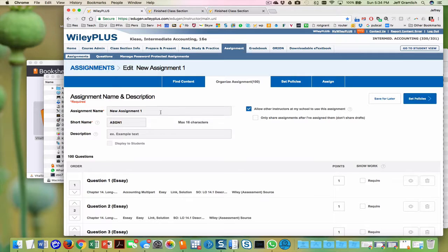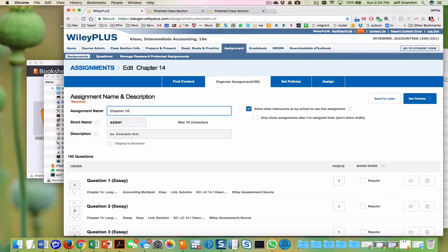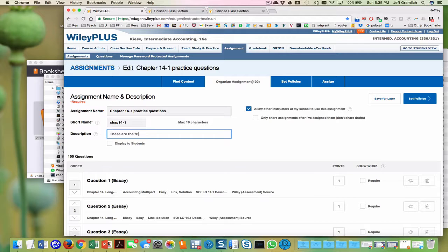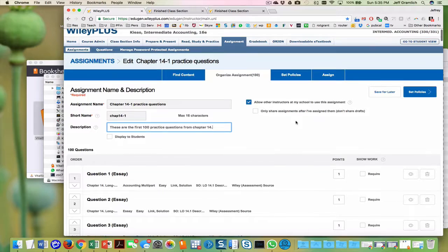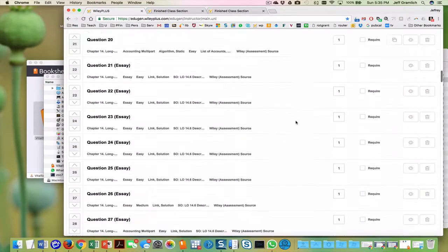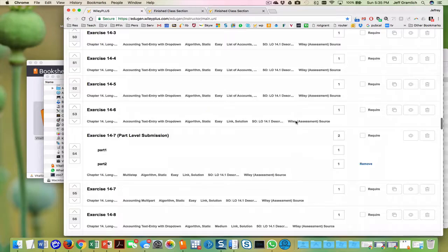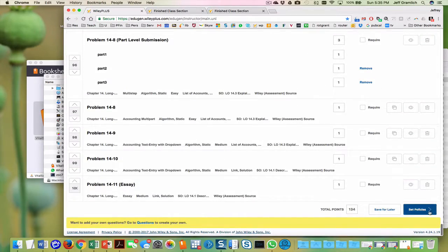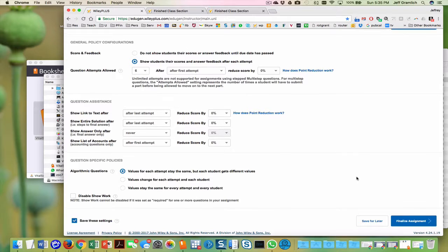And this is chapter 14, 14-1, practice questions. Chapter 14-1, and this is the, these are the first 100 practice questions from chapter 14. And I'm going to go down here. That's all of those things. This is just practice. So I'm going to click set policies.